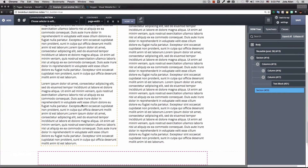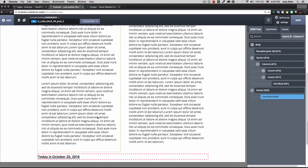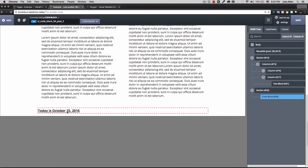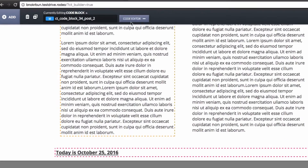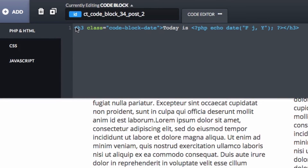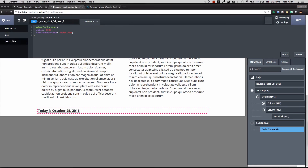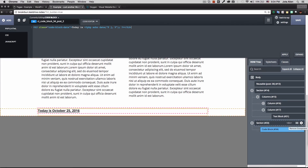To show another feature, I add a new section and insert an HTML Code Block. This block shows today's date. When I click Code Editor, I can see it contains HTML mixed with PHP that's actually executing and rendering the date. It also supports CSS and JavaScript inside the same block — very powerful.